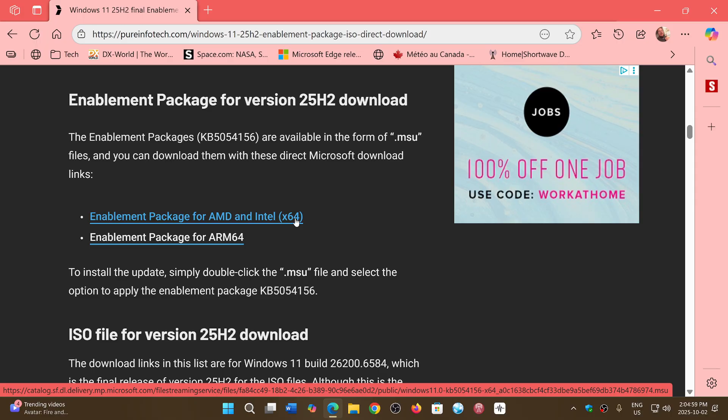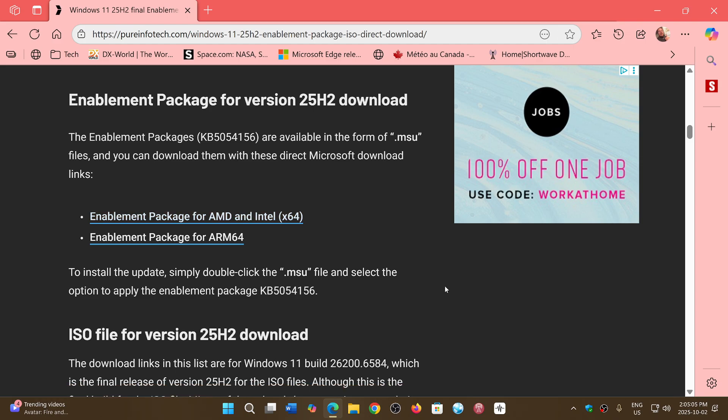So you download the enablement package. Once it's there, you click on it to install it, and it really is very quick. It will actually have little progression. It's going to take—I don't think on this machine it took, I don't know, 15 seconds.